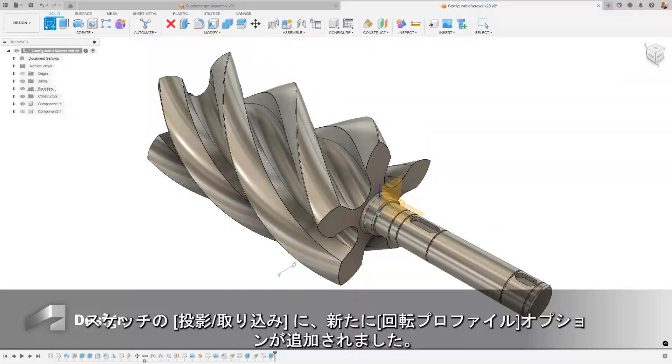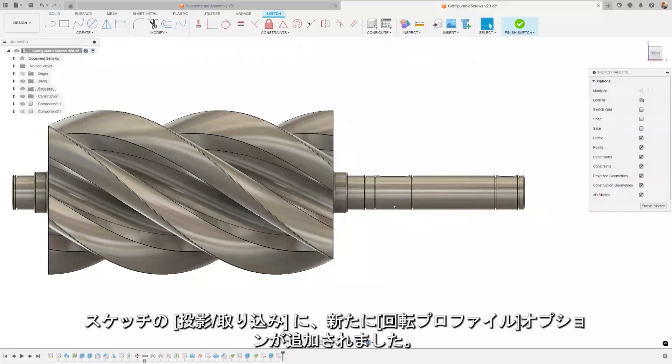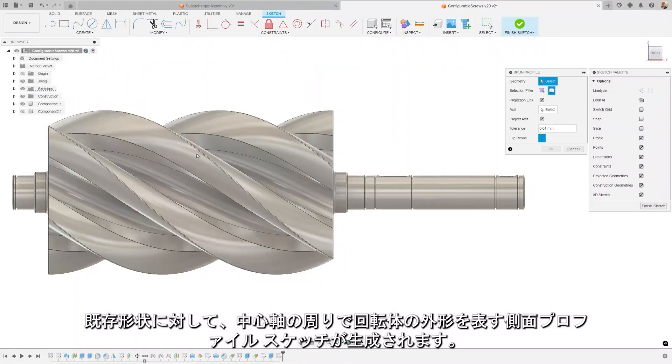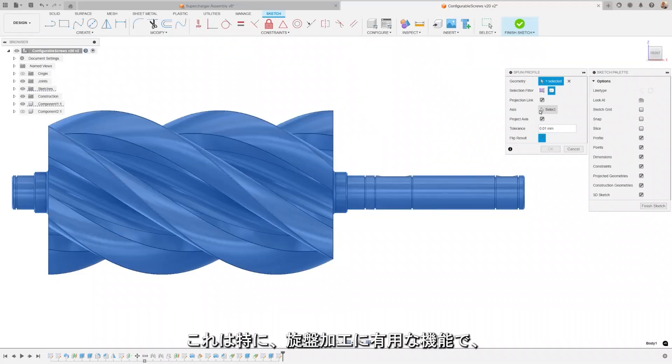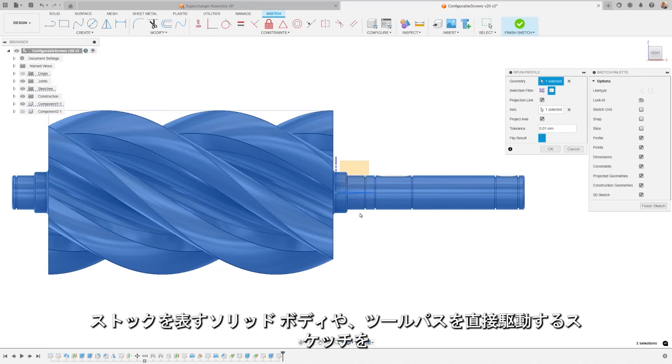The Spun Profile Sketch Tool has been designed to simplify your design and manufacturing processes by creating a side profile sketch that represents a body spun around the central axis. This is particularly beneficial for turning, where it can be used to quickly generate a solid body representing the stock, or a sketch that can directly drive tool paths.